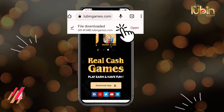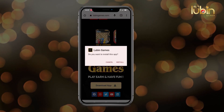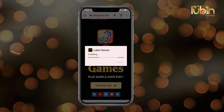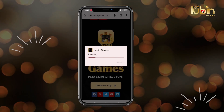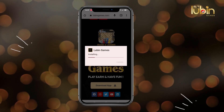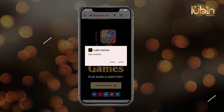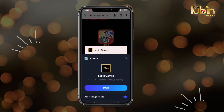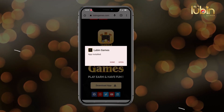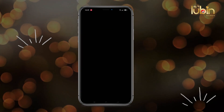Step 4: when the file is downloaded, it will be shown on your screen. Click Open. App is installed. Enjoy the house of Lubang.